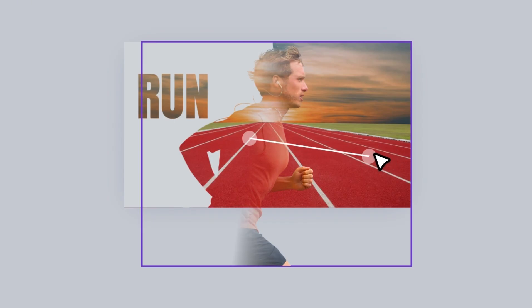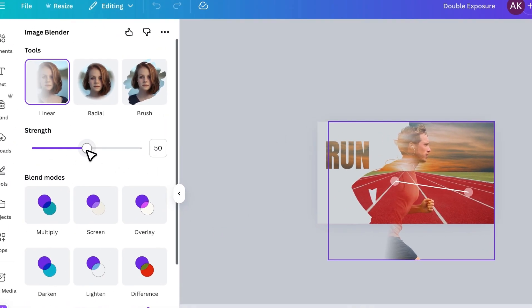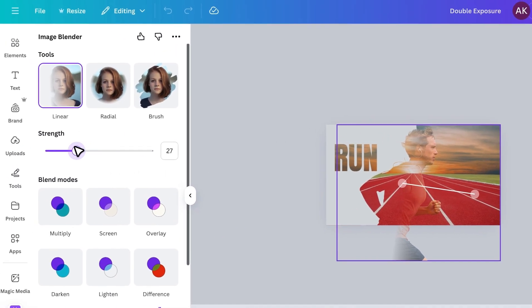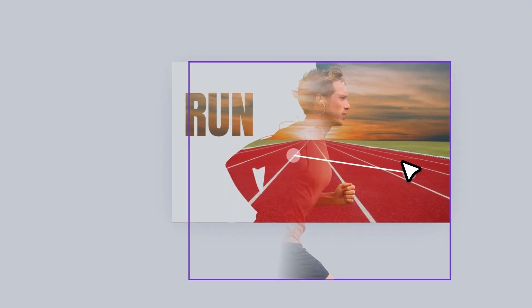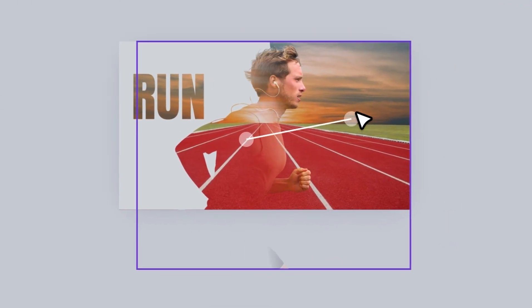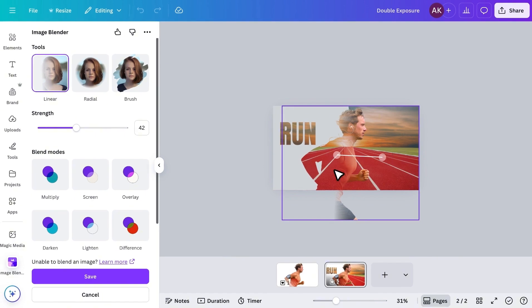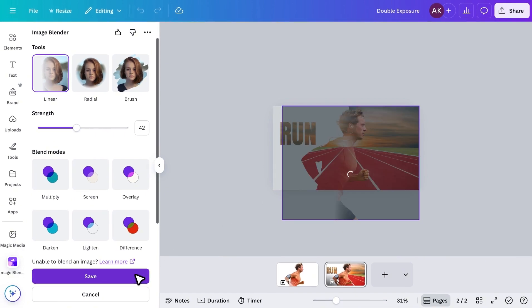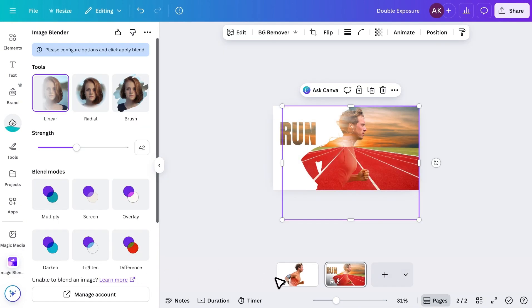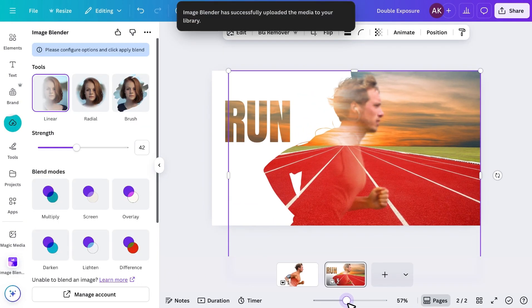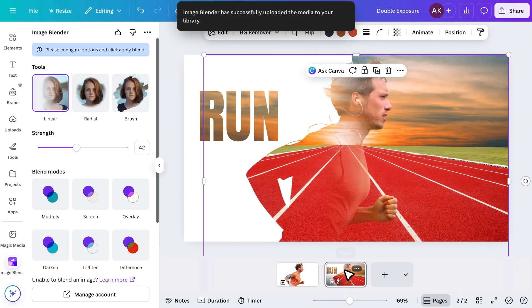You can also fine-tune the strength setting to control how strong or soft the blending looks. Once you're happy with the result, click Save, and your double exposure design is ready.